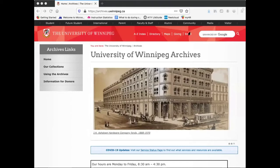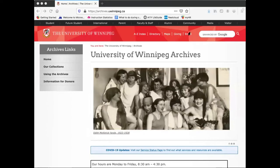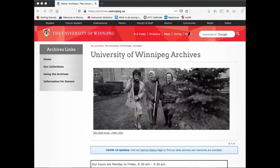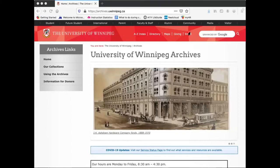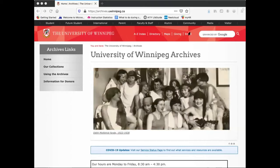In the Archives, we have a number of physical and digital resources that might prove useful in the study and research of systemic racism and equality for Black and Indigenous people and other people of color. I would like to highlight a few of our materials relevant to these topics and demonstrate how you can access these materials via our website and incorporate them into your research.